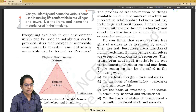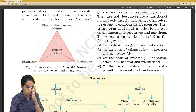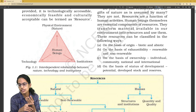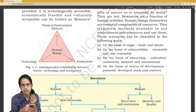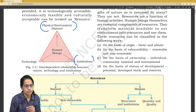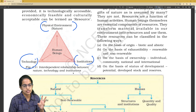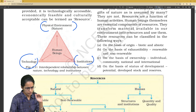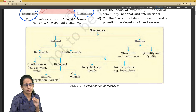From this chapter, we need to understand what interrelations exist. What are the three things between which interrelations would be there? The answer would be physical environment, institutions, and technology. The interrelationship of these three would result in a kind of resource development.